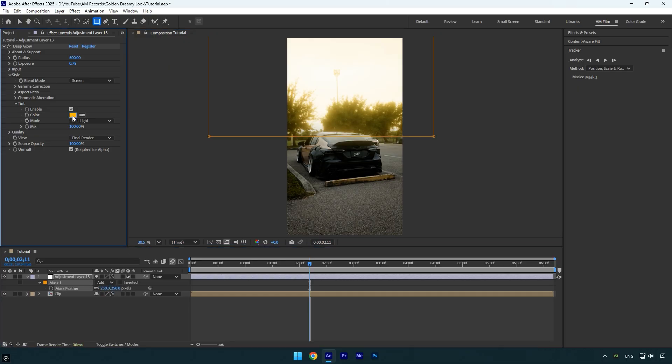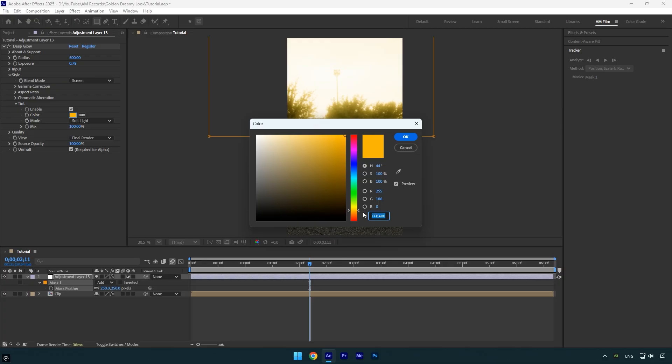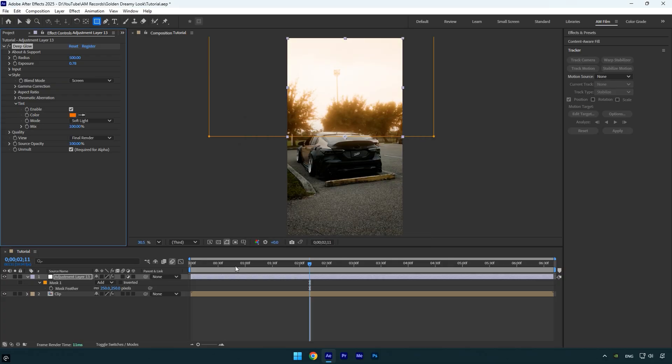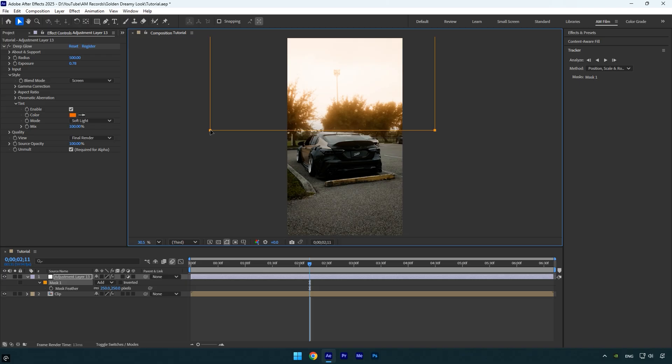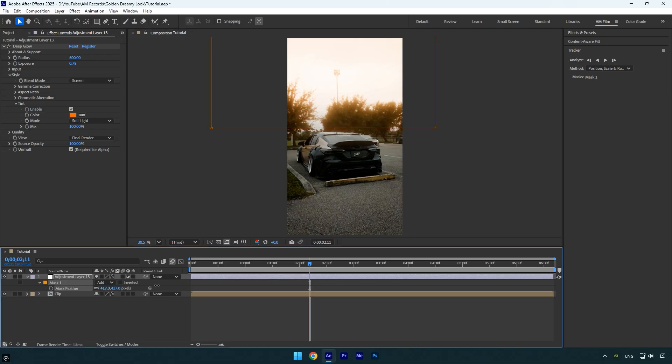As mentioned earlier, you can tweak the color to better fit your scene. I'll also slightly adjust the mask position so it doesn't touch the car, just move it slightly upward. For more softness, feel free to increase the feather a bit more. That's looking amazing now.